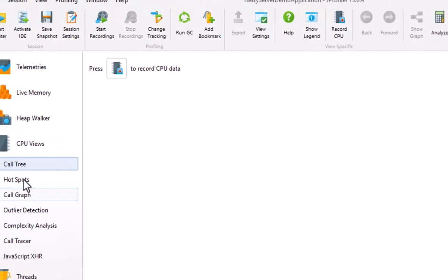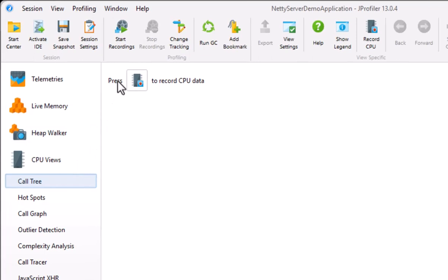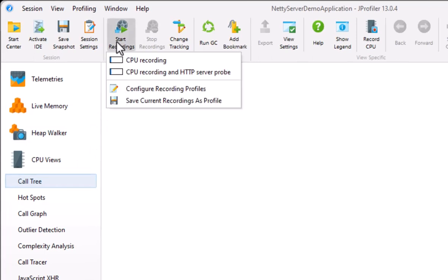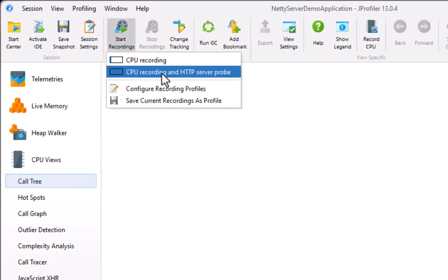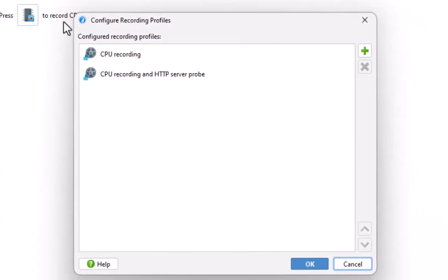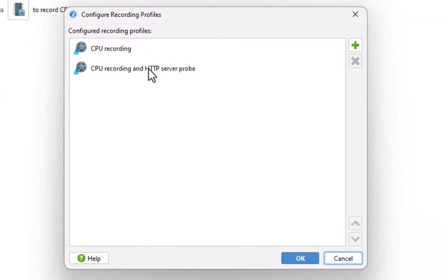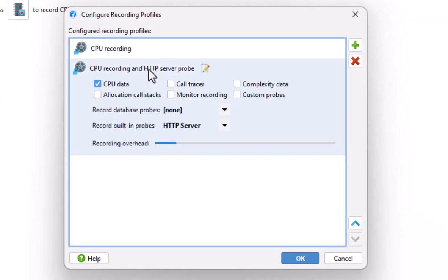I've prepared a recording profile that starts both CPU recording and HTTP server probe recording. With recording profiles, you can simultaneously switch on recordings without having to go to the various views. CPU recording provides data for the call tree view, and the HTTP server probe has its own view.